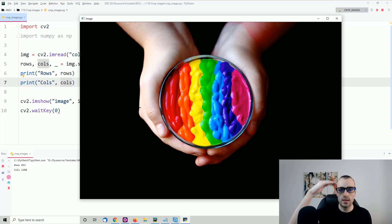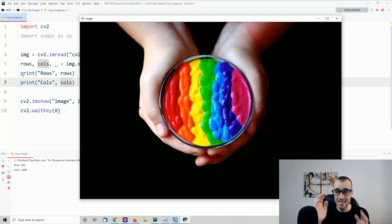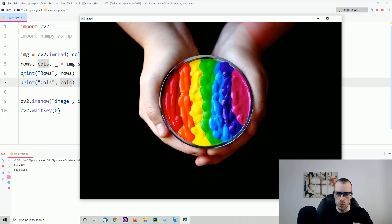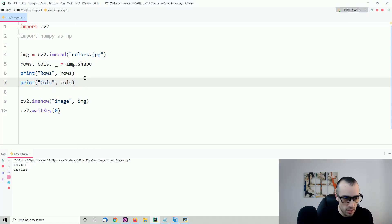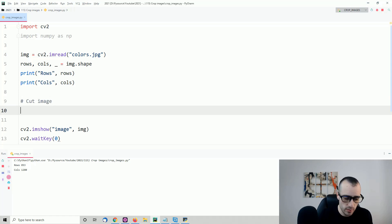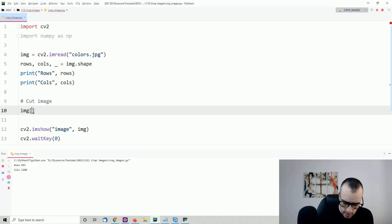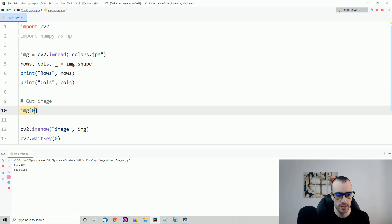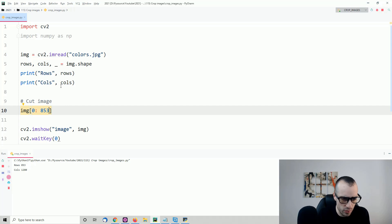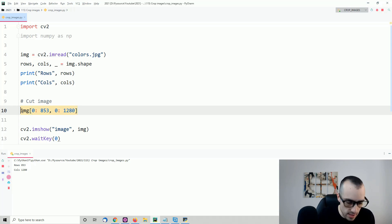We can say that rows represent the height and columns represent the width of the image. So if we want to crop the height from half to the end, we start from half the rows to the end. Let's see an example. We create cut_image using img with slice notation. We define which row we begin and end on — starting from zero to 853 for rows, and zero to 1280 for columns. That gives us the full image as our cut image.